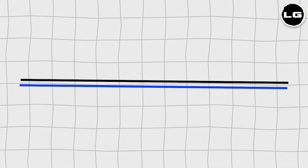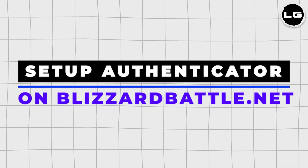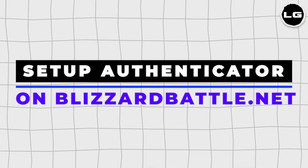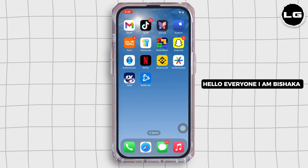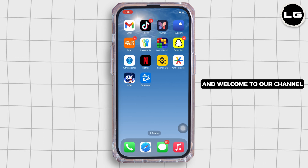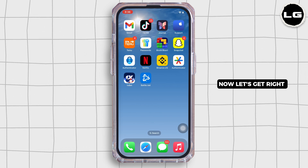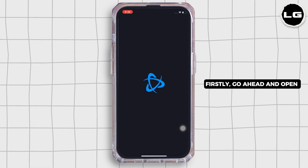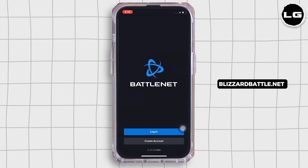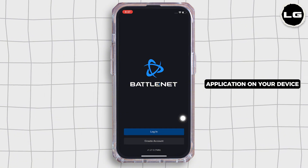How to set up an authenticator on your account on Blizzard Battle.net. Hello everyone, I am Bishaka and welcome to our channel. Now let's get right into the tutorial. Firstly, go ahead and open the Blizzard Battle.net application on your device.